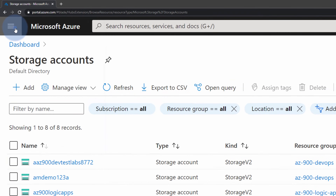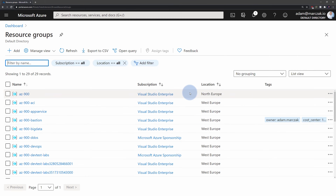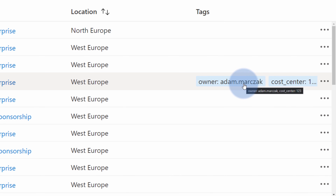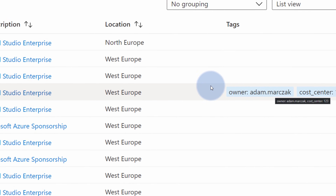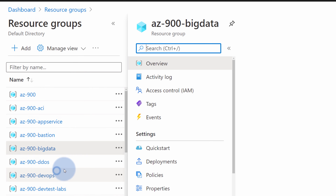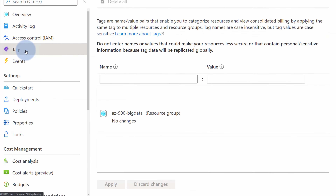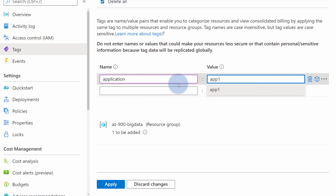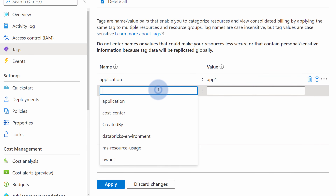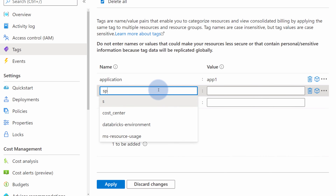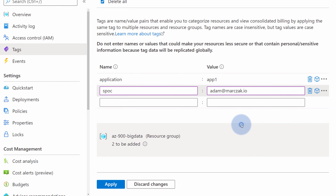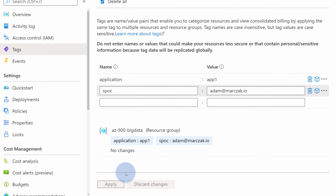The same goes for resource groups. When I navigate to the resource group blade, I can see all my resource groups including tags, because tags is a column I already added as a default column to my resource group view. So I can see all the resource groups that have tags assigned. If I want to add a new tag to an existing resource group, it is as simple as navigating to the tags blade and adding a new tag. I can select an existing 'application' tag and assign my own value of 'app1'. I also want to assign one more tag called 'SPOC', which stands for single point of contact, and provide my email so people can contact me with inquiries about this resource.